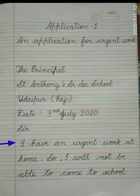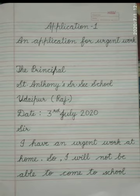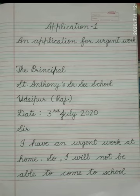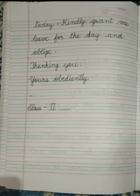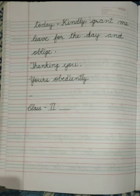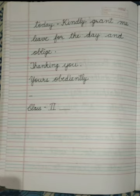After this, again in the next line, we will start the main part of the application: I have an urgent work at home. So, I will not be able to come to school today. Kindly grant me leave for the day and oblige.